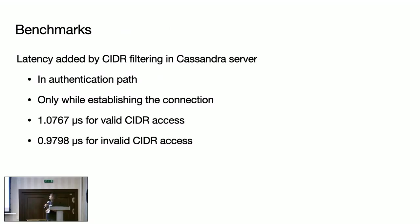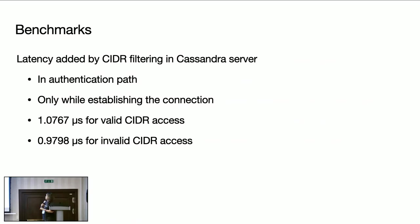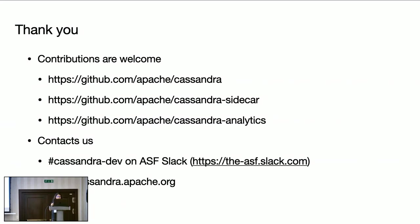And these are the benchmarks for the CIDR access in the Cassandra server. Note that the latency added by this feature is only in the authentication path and during the connection while establishing the connection. It does not impact read and write path. And the latency added is approximately 1 microsecond for valid CIDR access and 0.9 microsecond for invalid CIDR access.